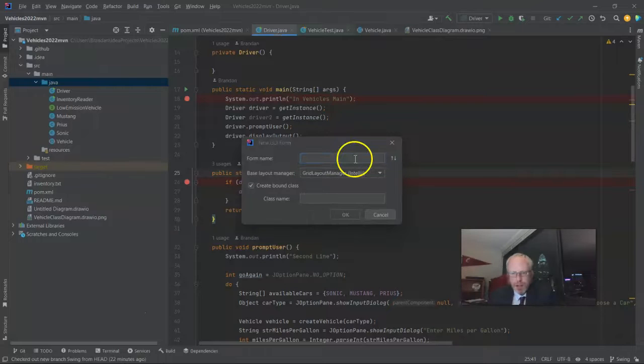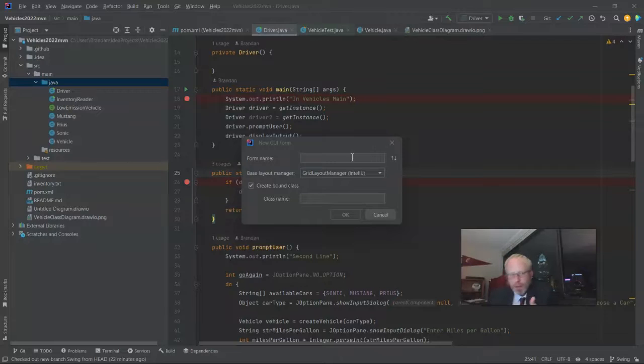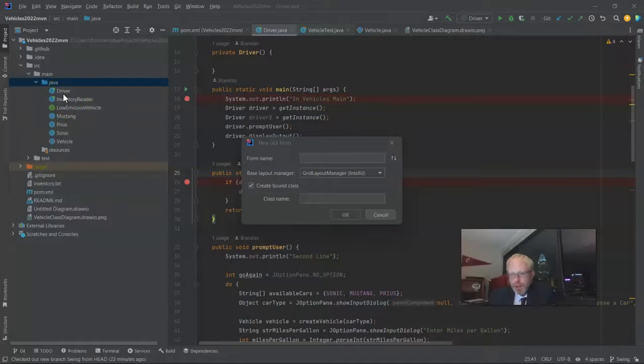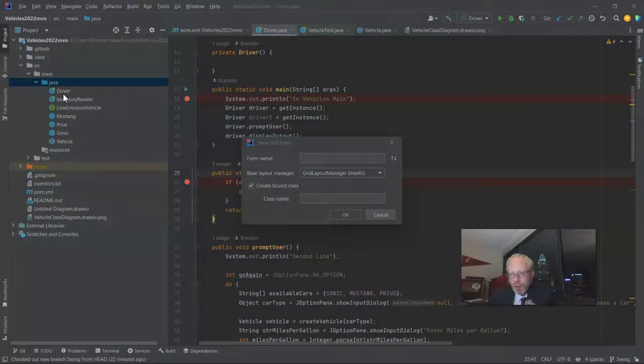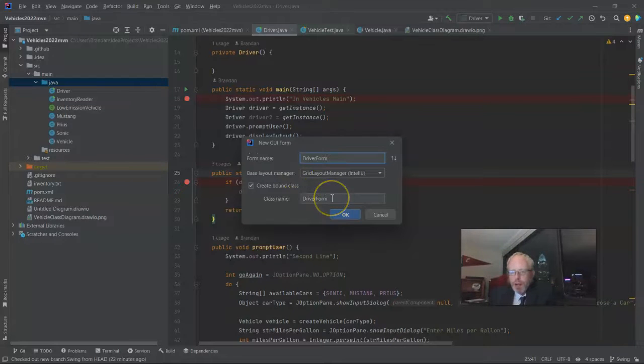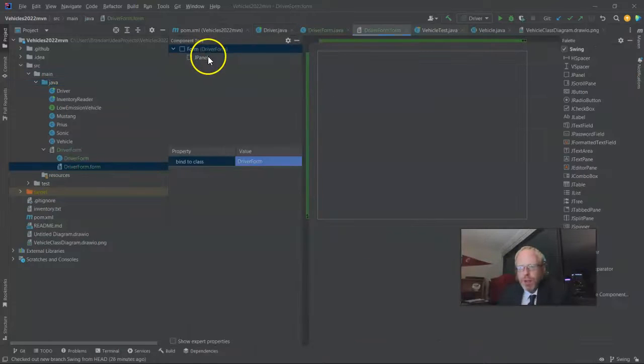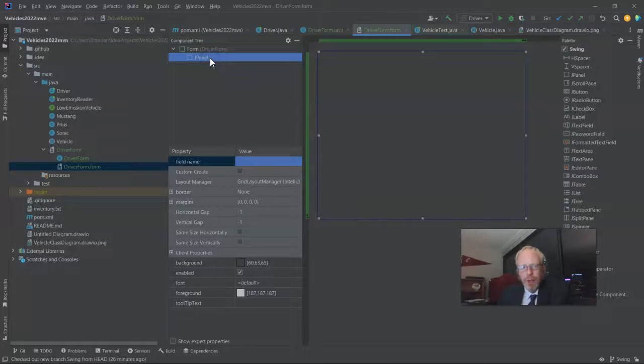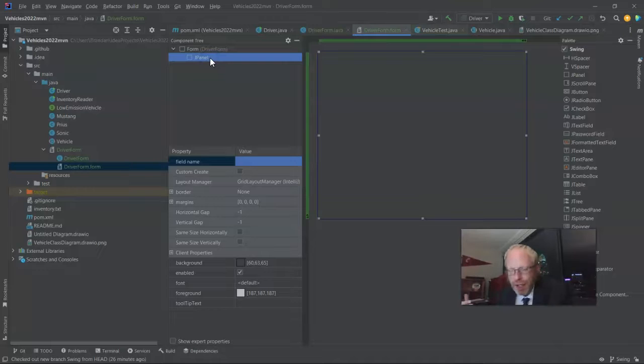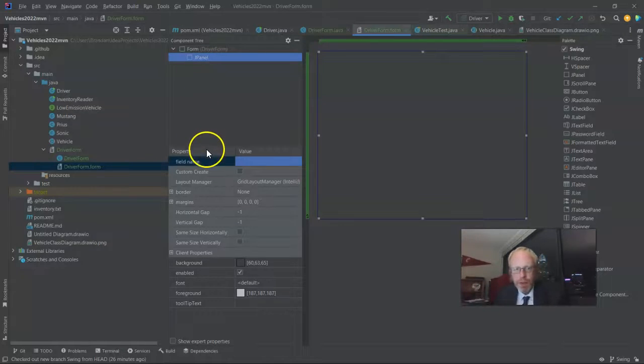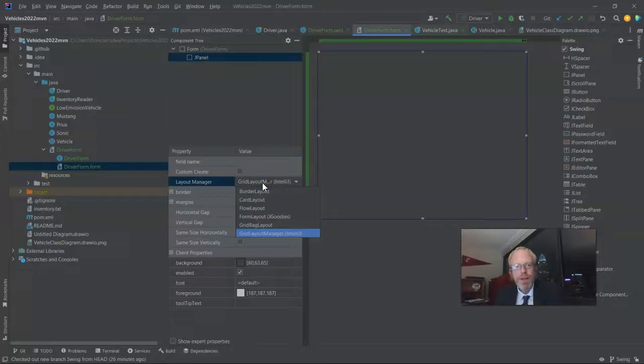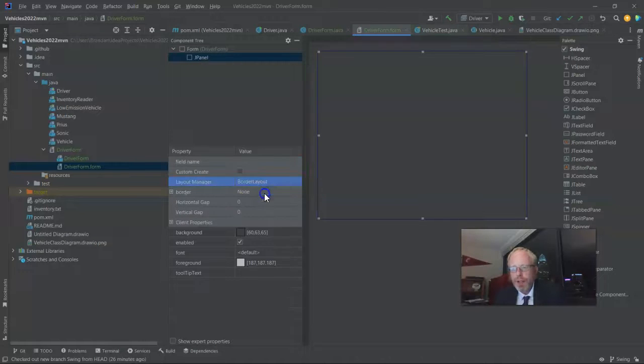I struggle a little bit with coming up with a name for this Swing form, because I already have a class called Driver, so I don't want to call it Driver. But I also hate putting the word form in something. We know that it's a form. So, but nonetheless, we'll go ahead and call it Driver form. And note, it's going to create a class, which is effectively going to be our controller. Now, note that we start with a form, and then it has a panel. A panel doesn't really have a user interface. It's just a place where we can put a layout, and therefore a place where we can put components. And you notice that the layout manager, it predefined for us as GridLayoutManager, IntelliJ. Let's change that to BorderLayout.